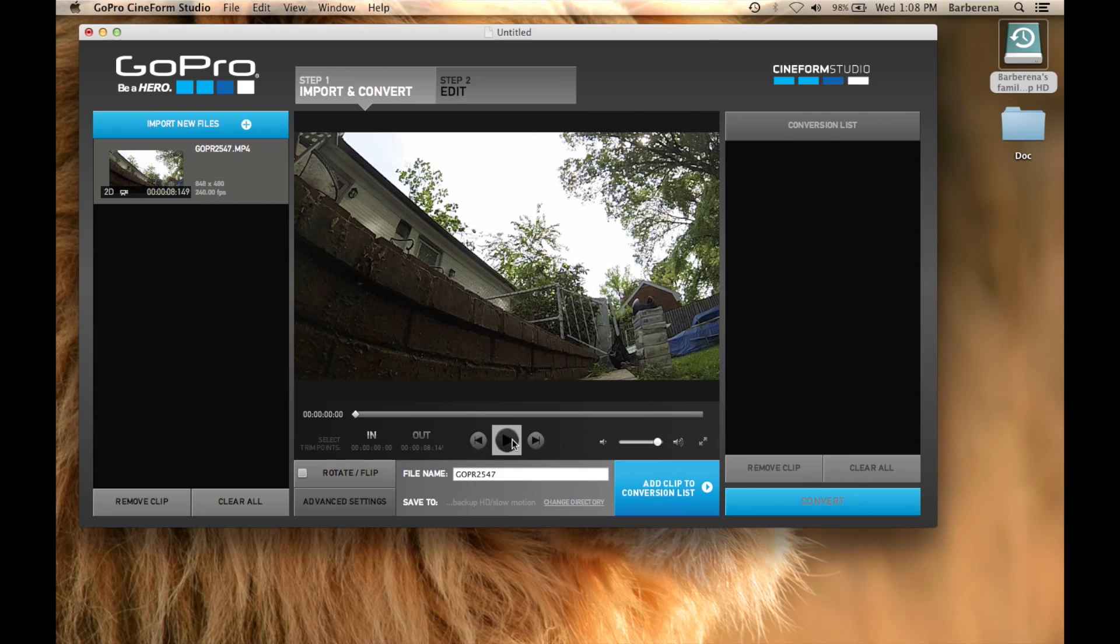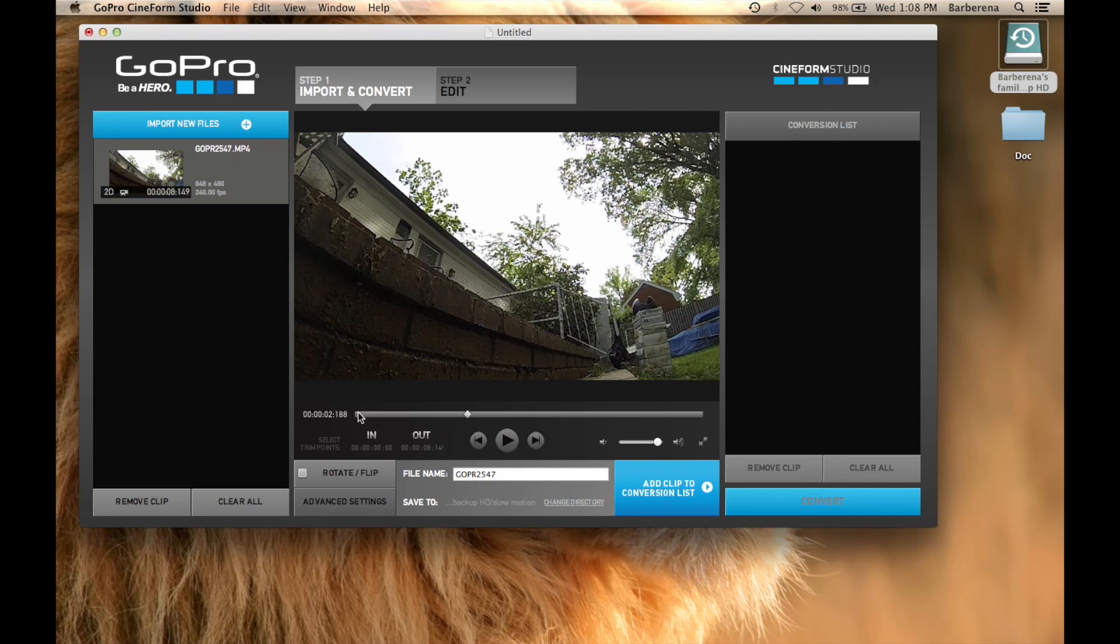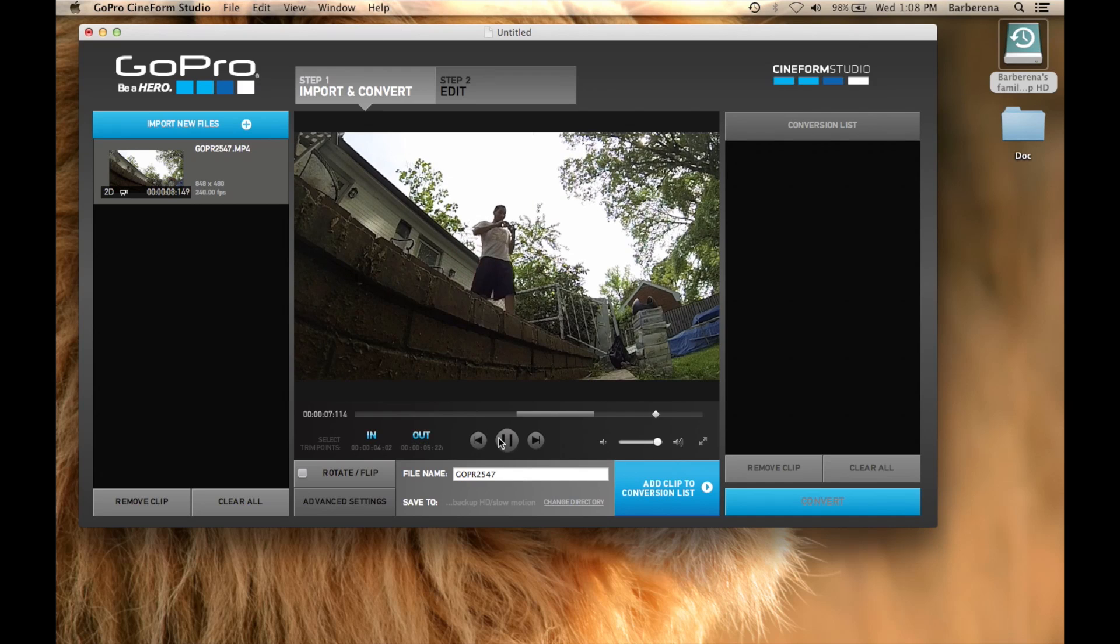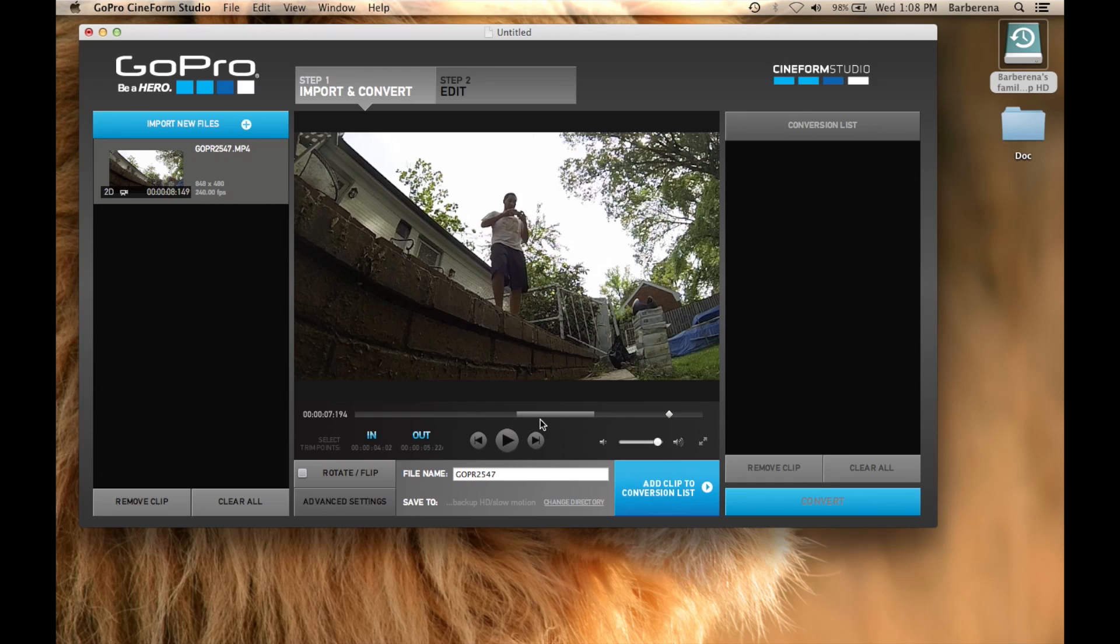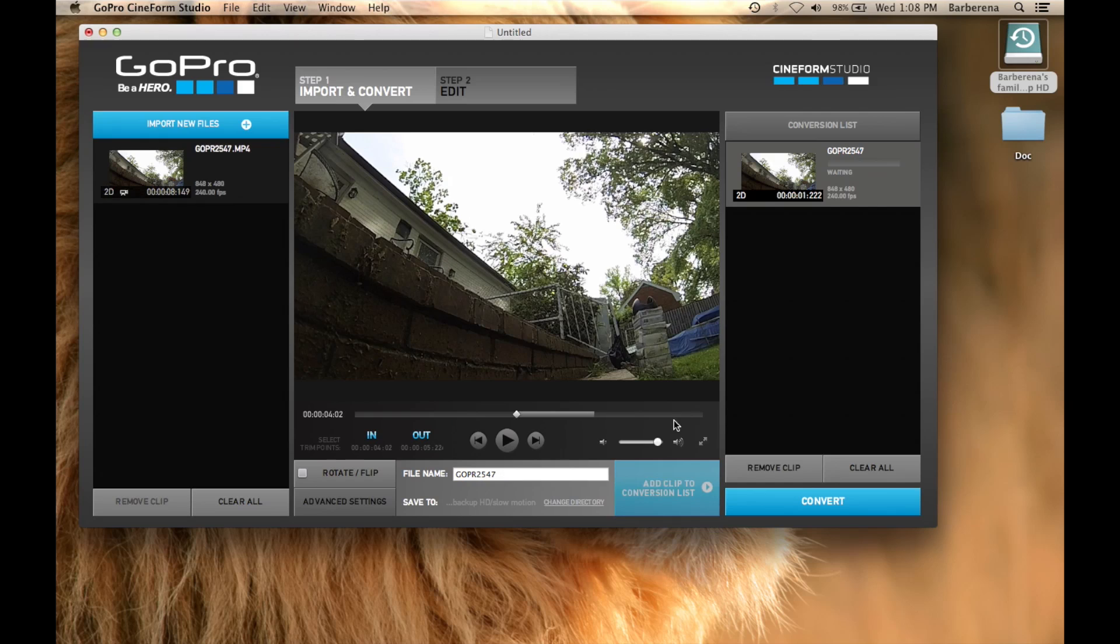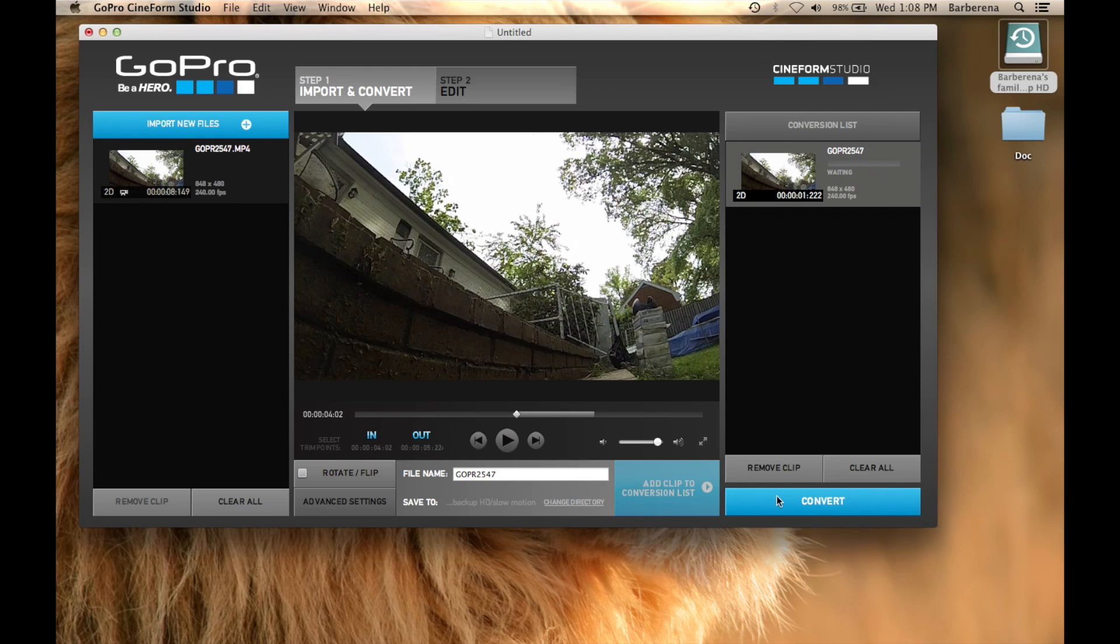And play the clip. As you can see all of that beginning I don't need. So we are going to go ahead and put the IN which is going to be I and the OUT which is going to be O. So only this portion of the clip we are going to be using. Select add to conversion and we press convert.